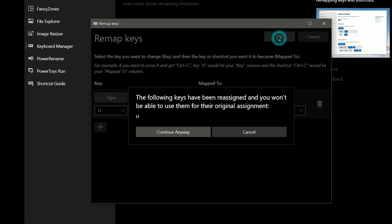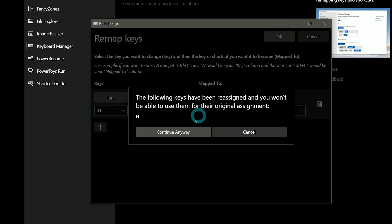You have to be careful when setting these because they will override other shortcuts. If things get messed up, you can always disable Keyboard Manager or delete the remapped keys.